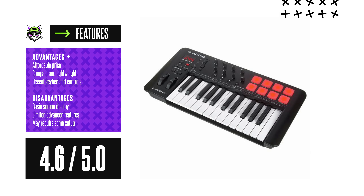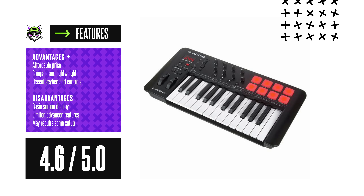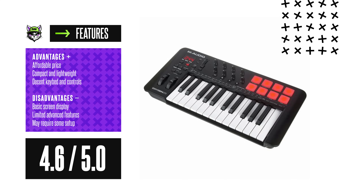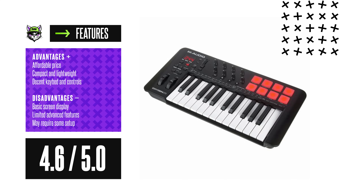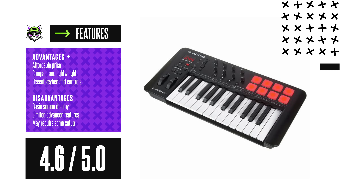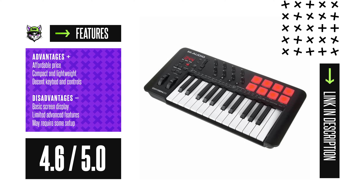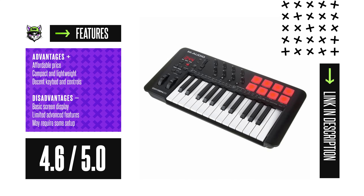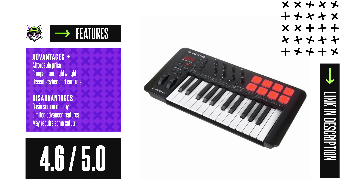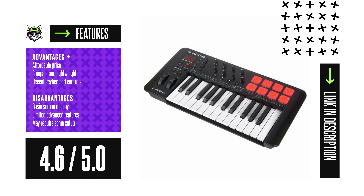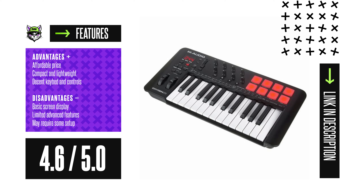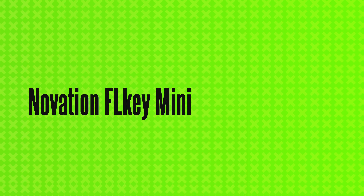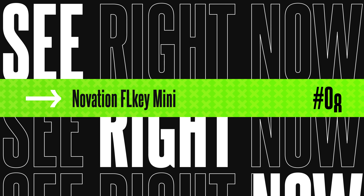M-Audio Oxygen 25 MK5. Advantages: Affordable price, compact and lightweight, decent keybed and controls. Disadvantages: Basic screen display, limited advanced features, may require some setup. Rating: 4.6.